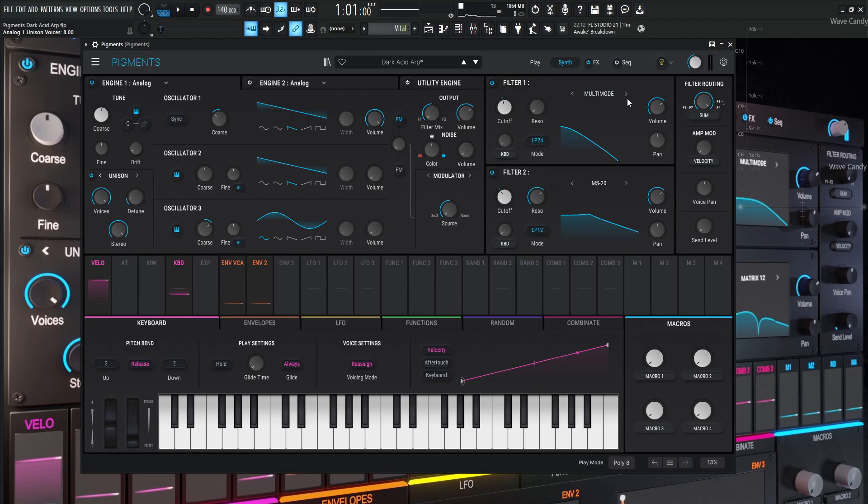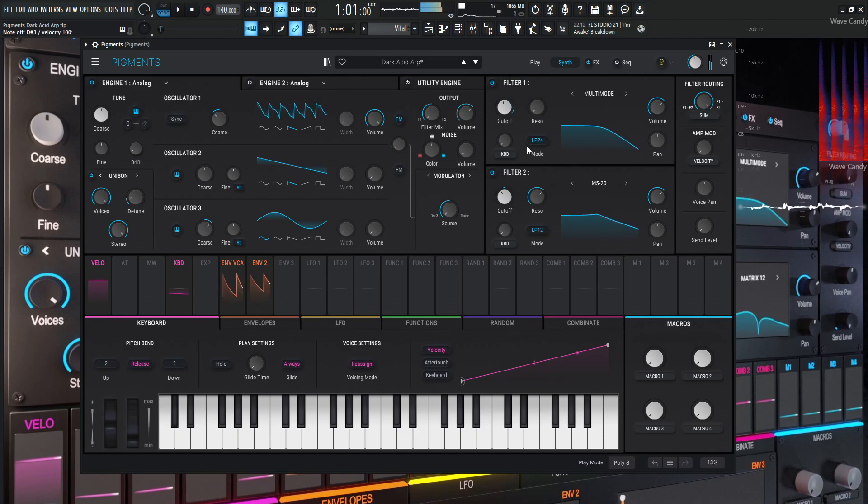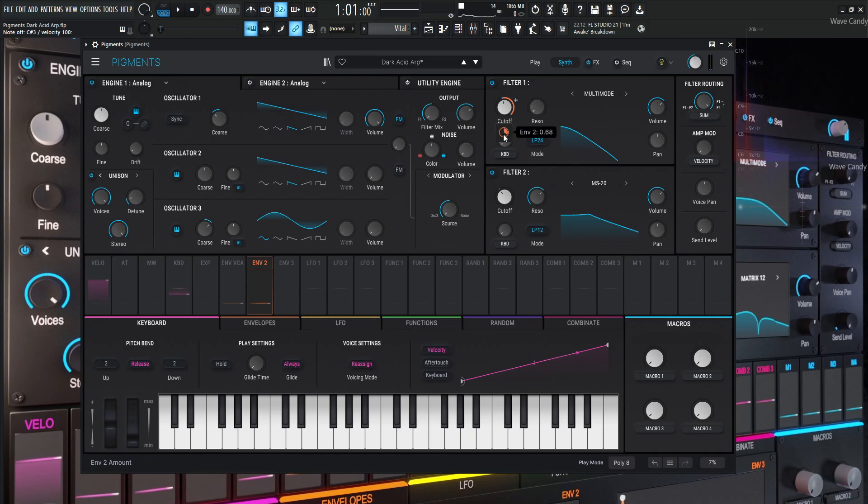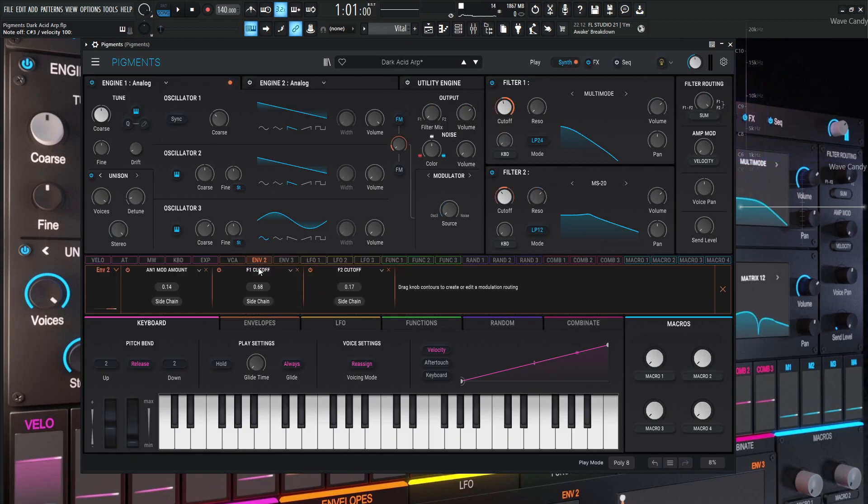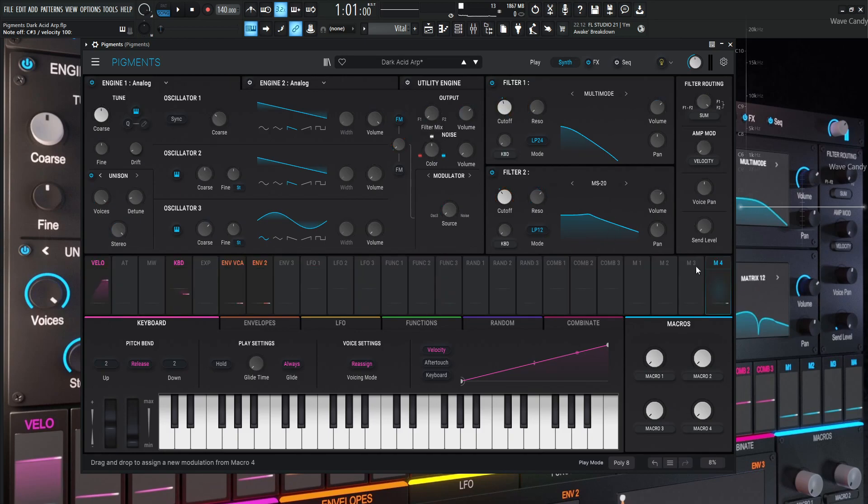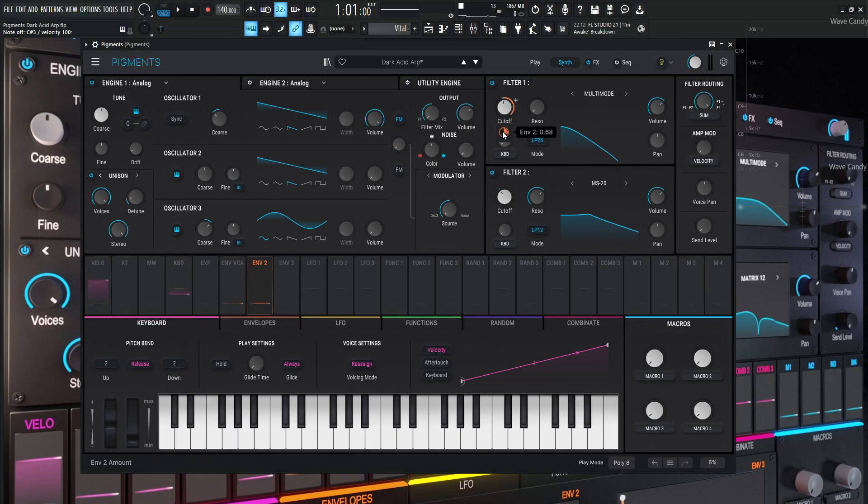So this engine here is going to be going to filter number one, which is over here. So this one is going to be the multi-mode. So let's press a note. Now we see that this is getting modulated. So what is it getting modulated by? We can see envelope two. So if we select envelope two, we can see what's all getting changed here.